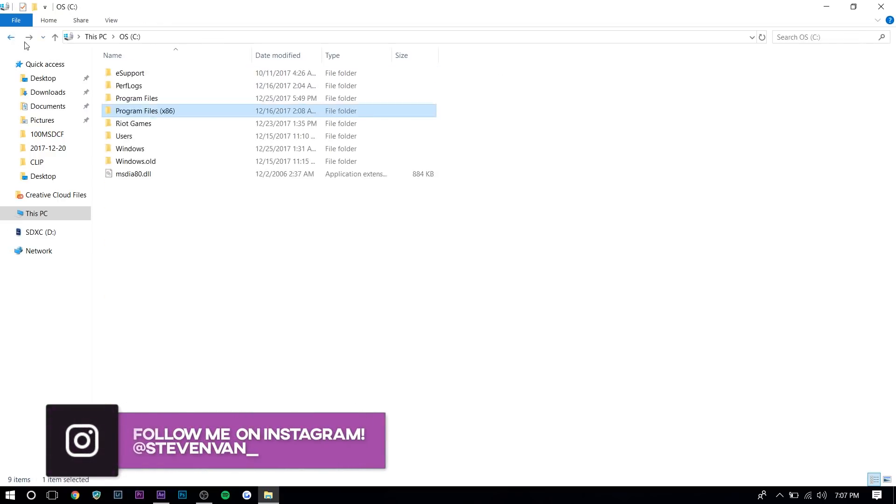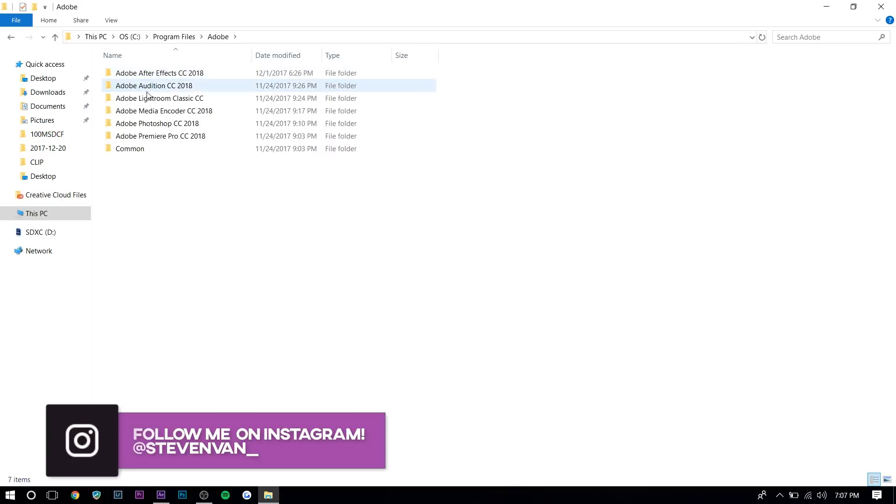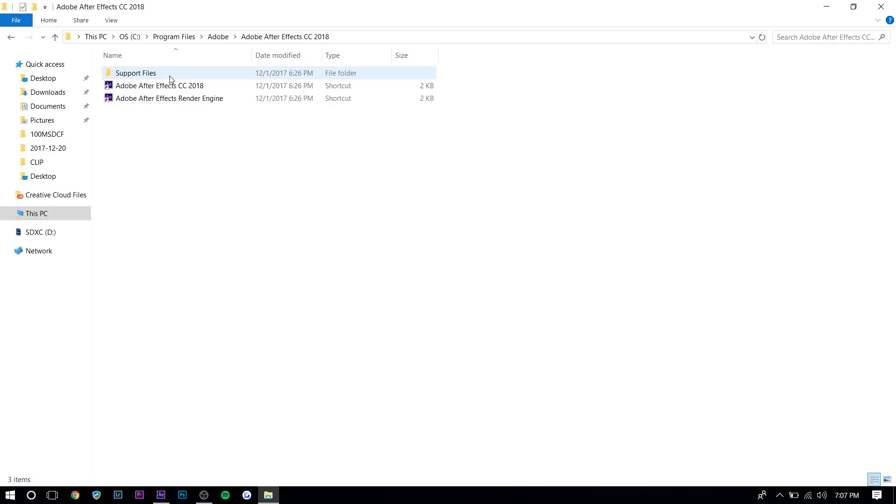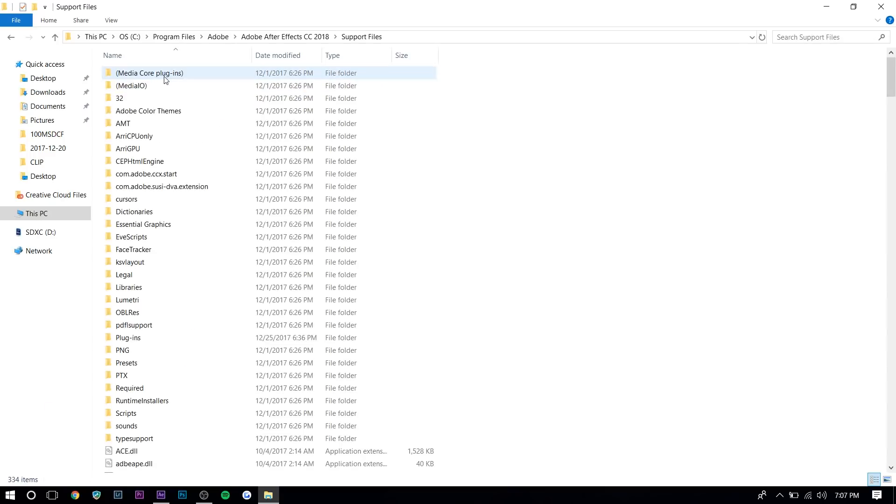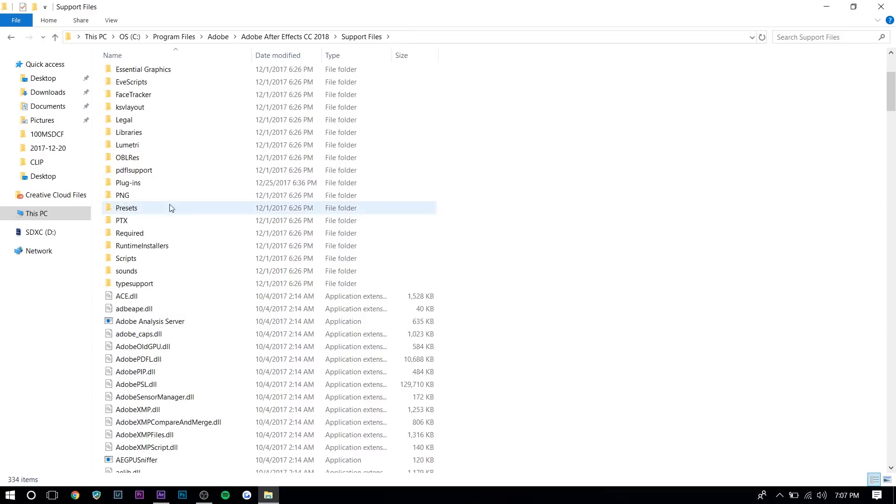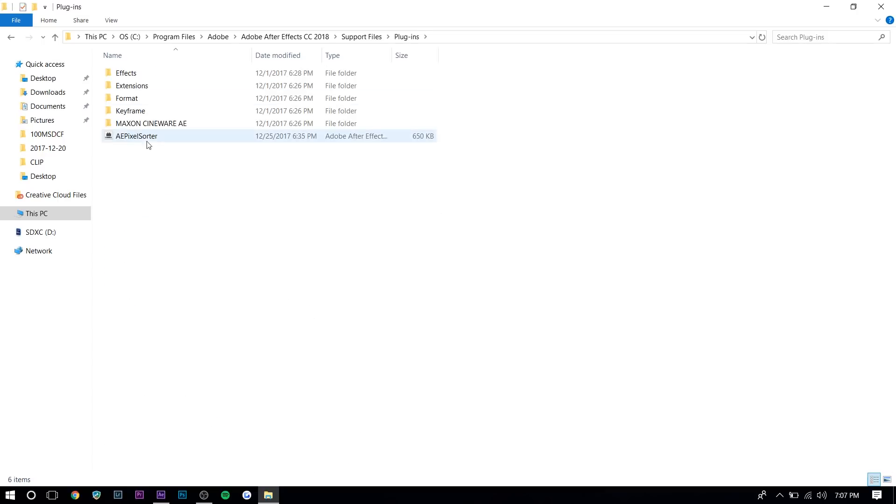Go to Adobe. It's not this one. And then go to Adobe After Effects, support files. And once you're in support files, you want to find a folder called plugins and then you just want to drag it right here.